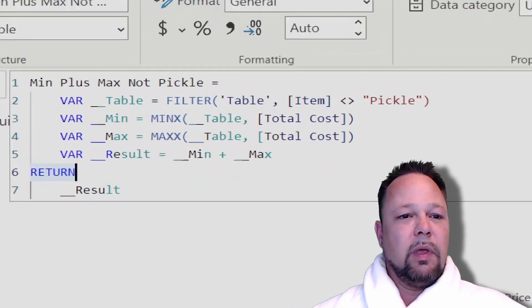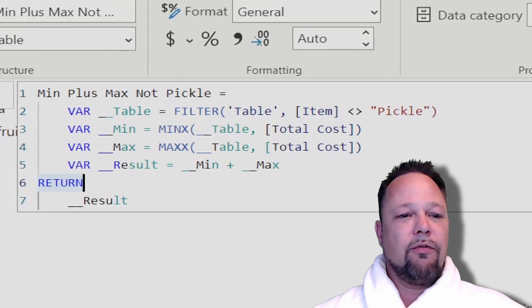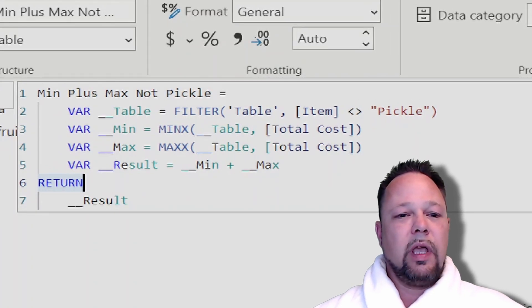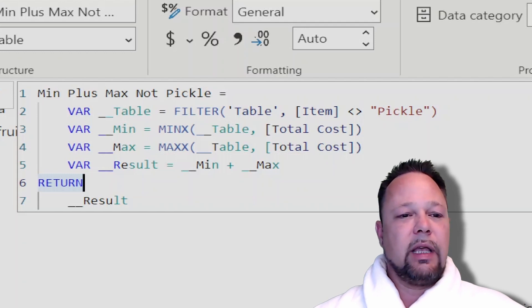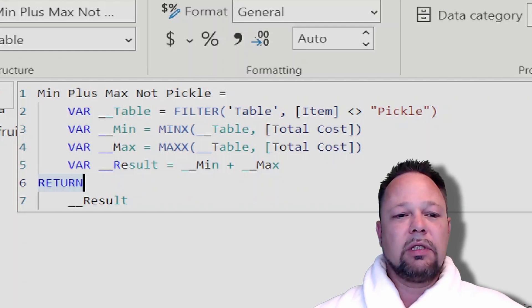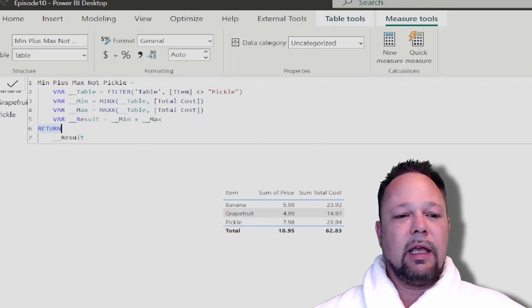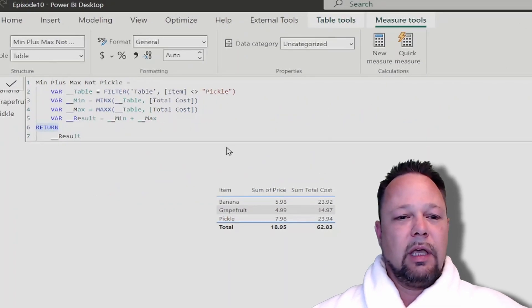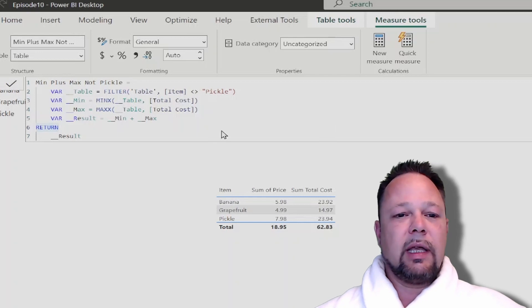The min plus max not pickle. We've created four variables: __table which is our filtered table, min which is our MINX of the total cost of that table, max which is the max total cost of that table. Our result is those two variables added together, and when we return that we should get the same exact answer that we had before which is 23.94.